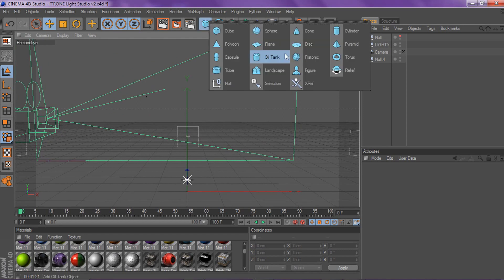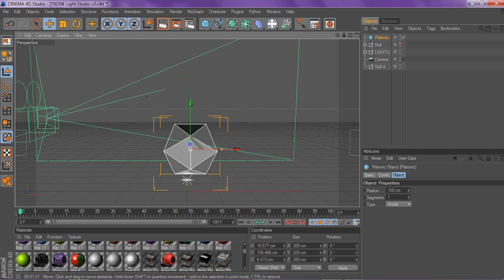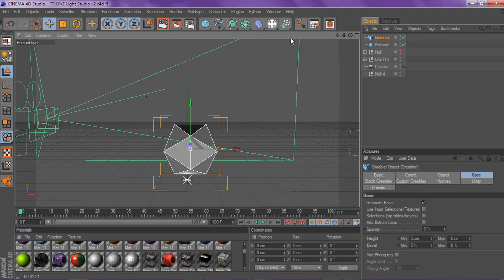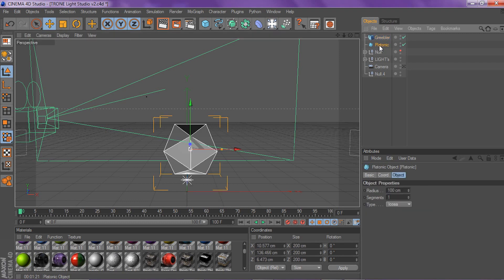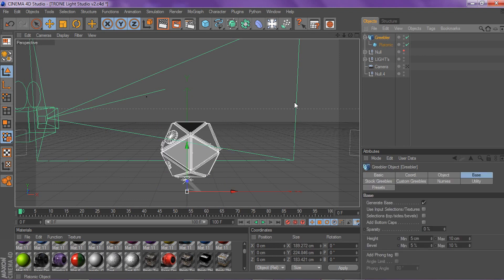All you need to do is go to your solid shapes, go to Platonic, and then you're going to need Greebler for this. Just go to Greebler and click on that. If you guys don't have Greebler, I have a tutorial and download for it in one of my videos, so go back on that. Super simple — just take the Platonic and put it in the Greebler, then click on the Greebler.